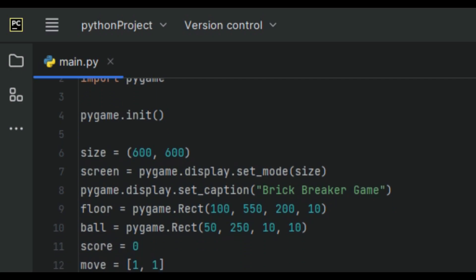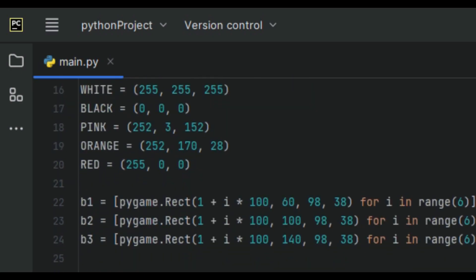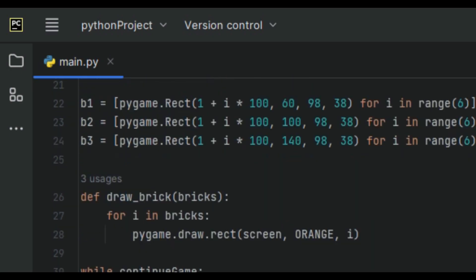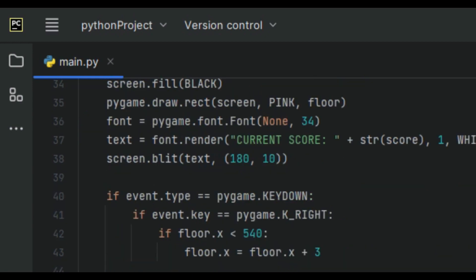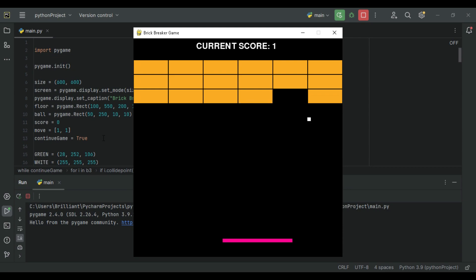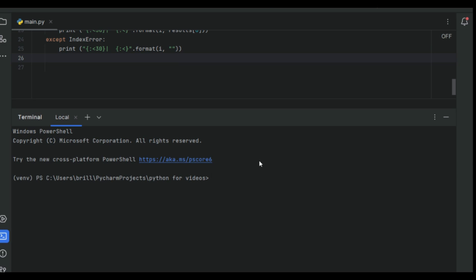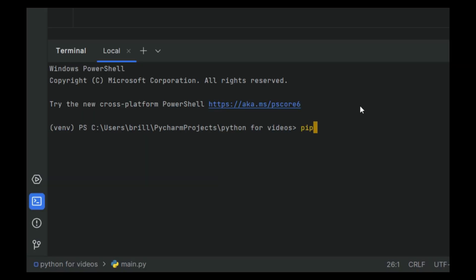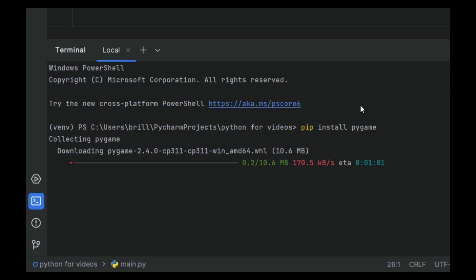Hey guys, let's build a classic retro game called Brick Breaker. We'll have a look at the code and I'll explain to you how it works, and by the end of this video you will have your very own version of the classic Brick Breaker game. So without further ado, let's get started. The first thing we need to do is download the pygame module, so in your terminal go ahead and type 'pip install pygame' and press enter — that should begin the download process.